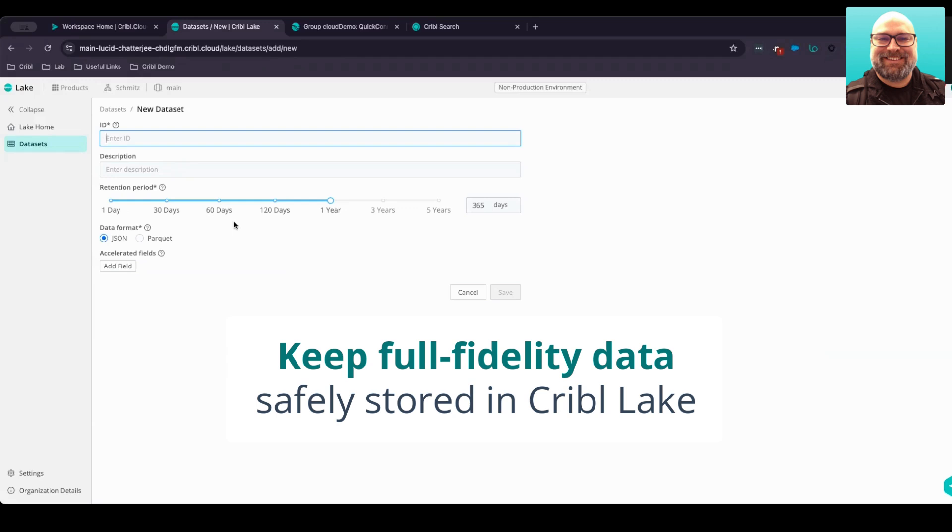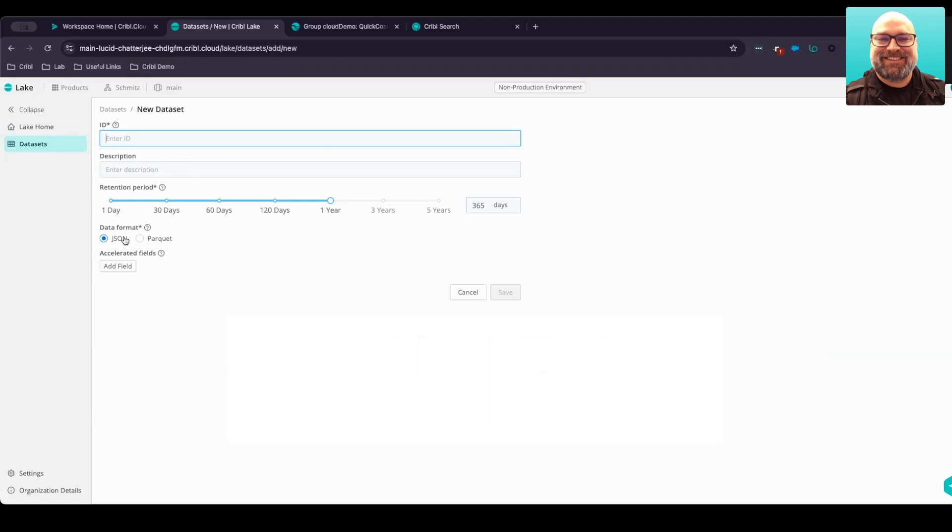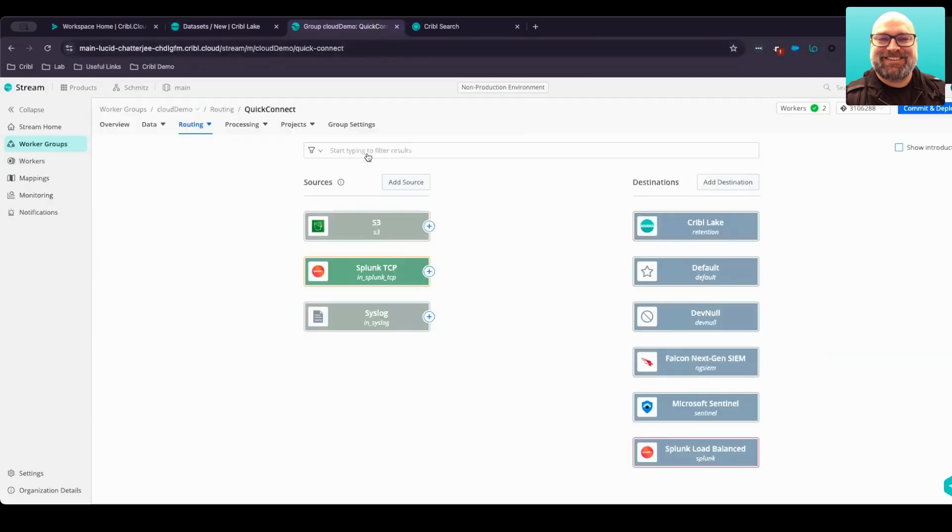This helps lower costs but also allows you to access and use more data. Let's take a look at an example within Cribble Stream.